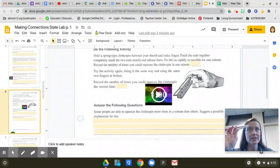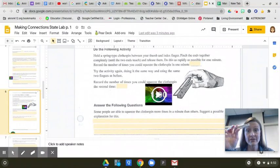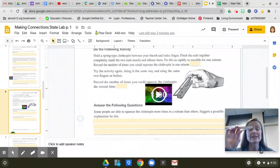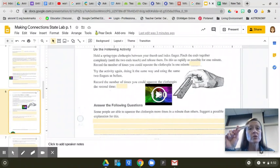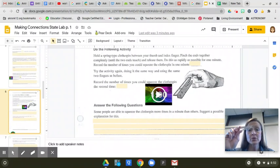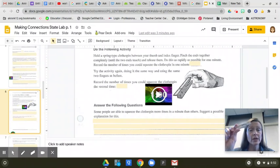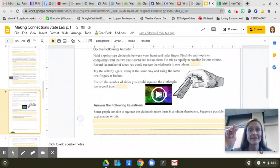So set your timer for a minute again. I know it's going to hurt, but that's the point of this activity is muscle fatigue. So go ahead and set the timer, and you're going to squeeze the clothespin as many times as you can. Make sure you count for another minute. Go ahead.